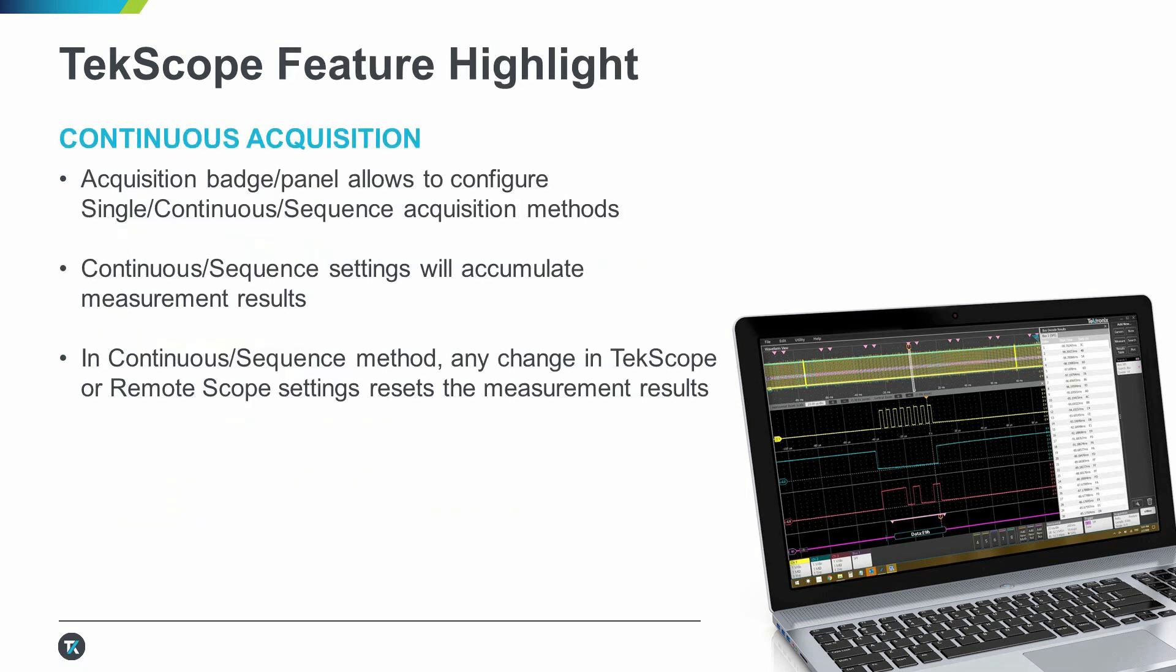Now let's talk about the star of the show, continuous acquisition. With this feature, it's now possible to keep acquiring new waveforms as your trigger conditions are met. The neat thing is, you can add a decode measurement table that will keep a track of results from each waveform as well. You don't have to manually hit the acquire button anymore.